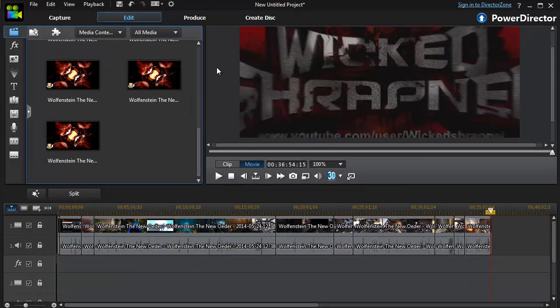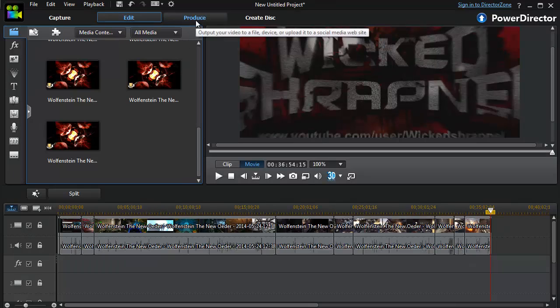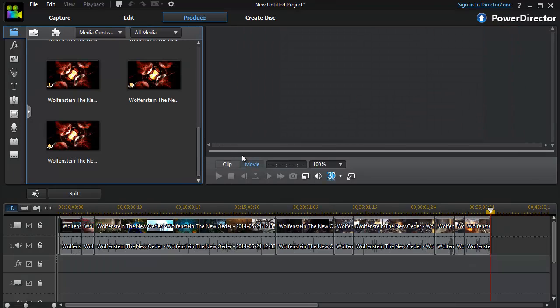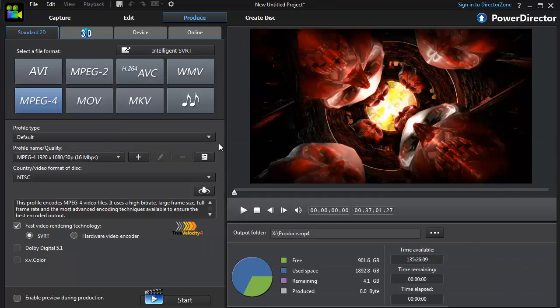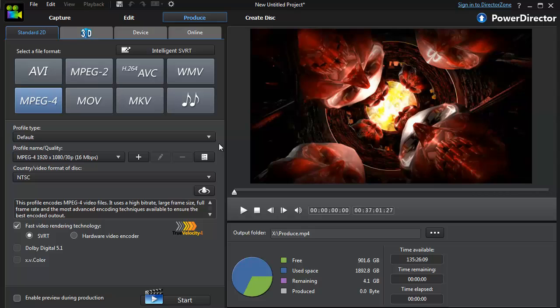But with PowerDirector 12, and even PowerDirector 11, I've used it since PowerDirector 10. I will show you the magic. So when you go to produce your video...